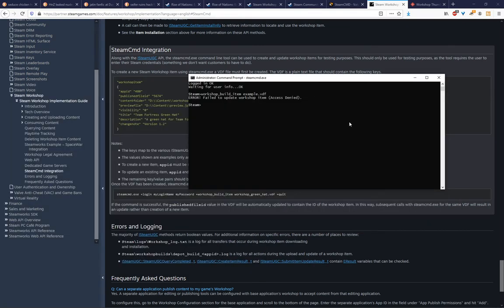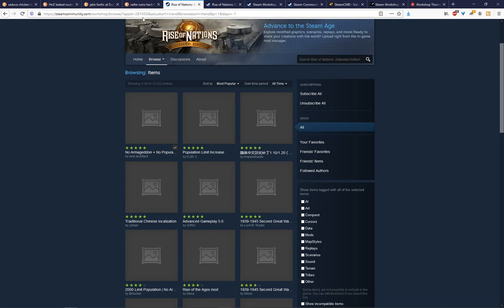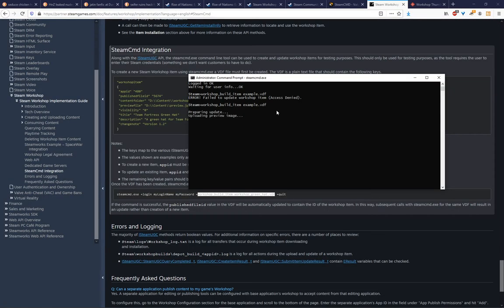All right. So I actually had the Rise of Nations game app ID incorrect. It is still this. I just copied it wrong. Preparing update. Uploading preview image. I'll just take a few moments to finish doing that. And success.